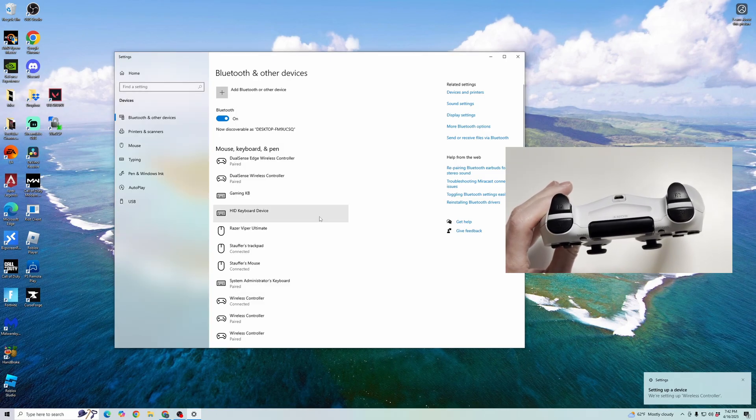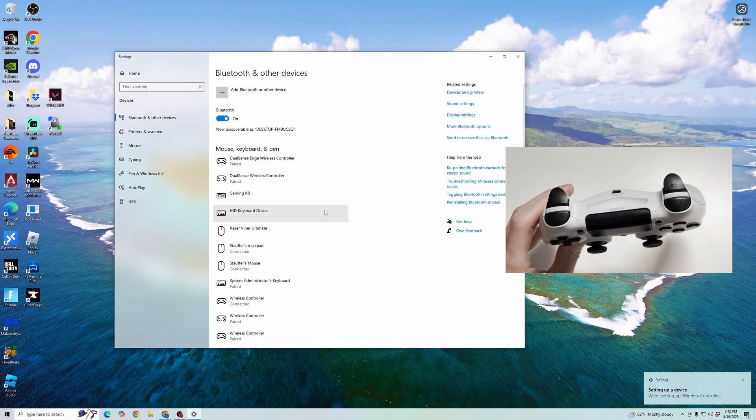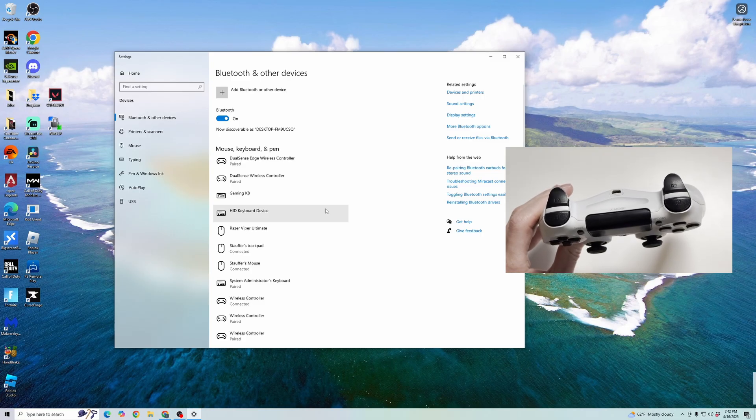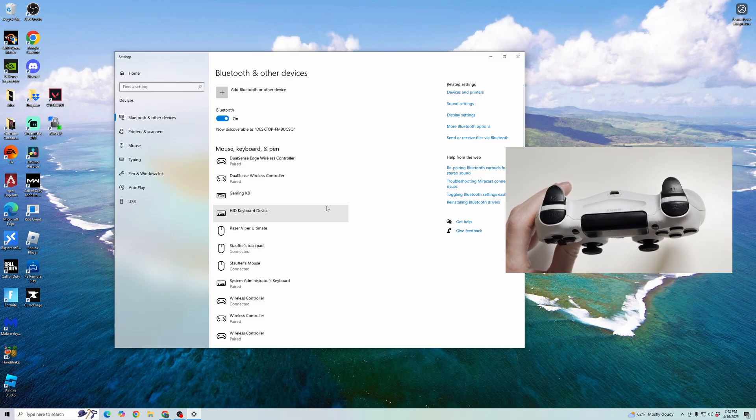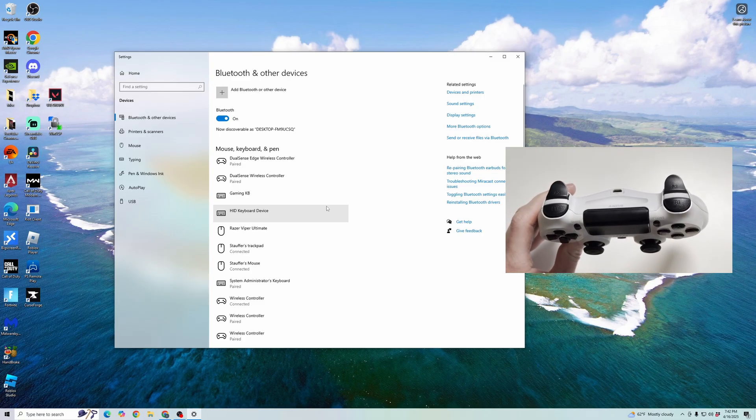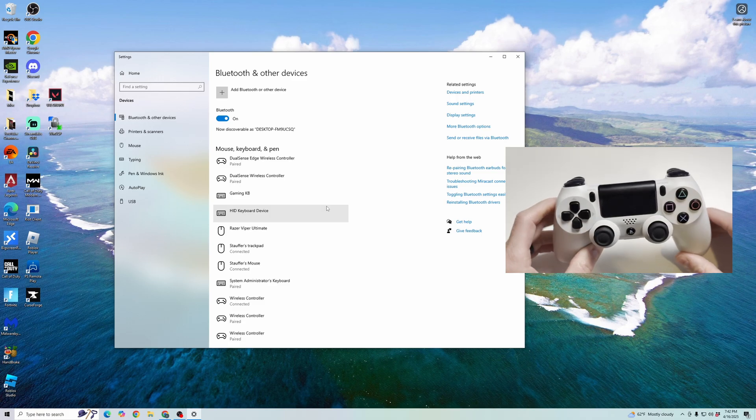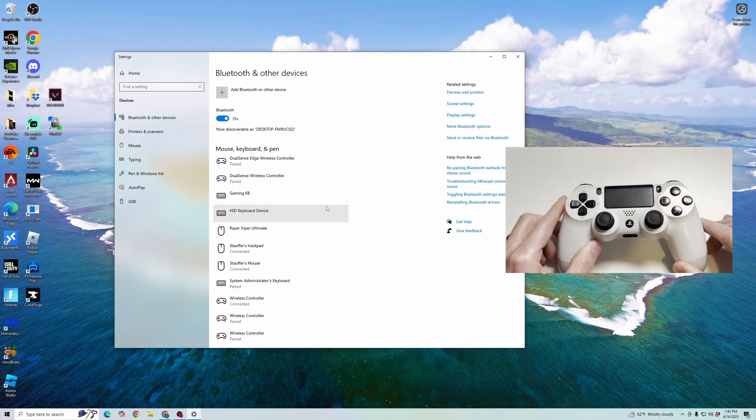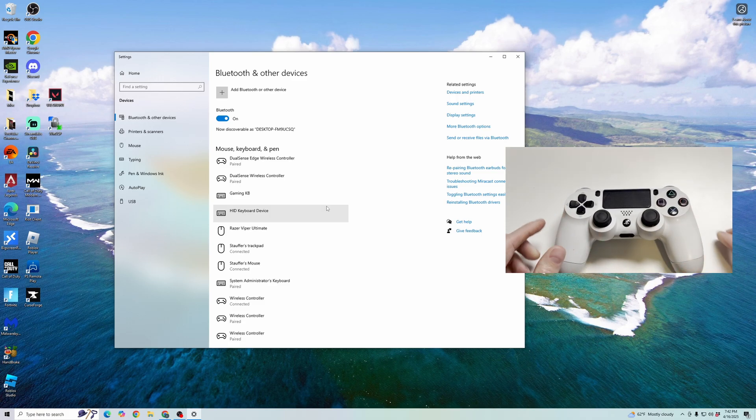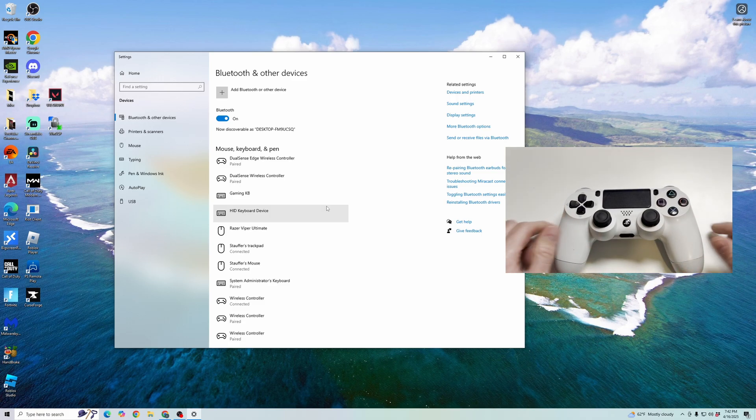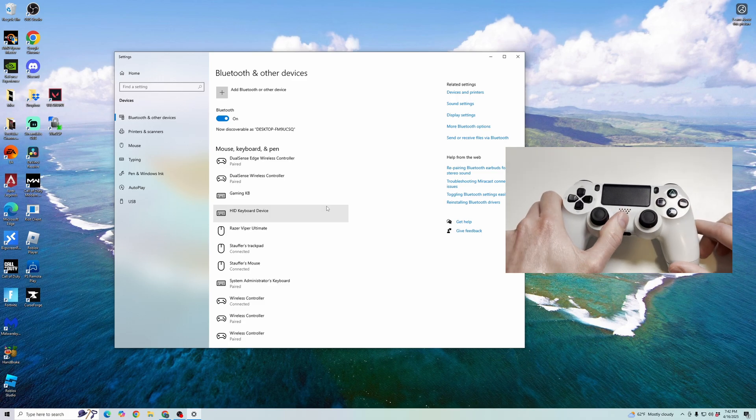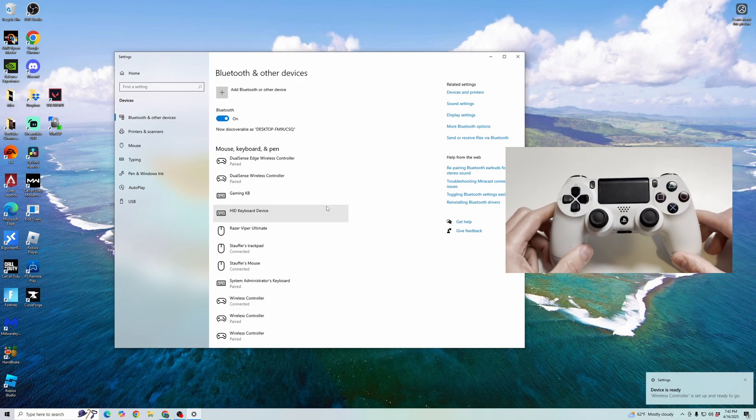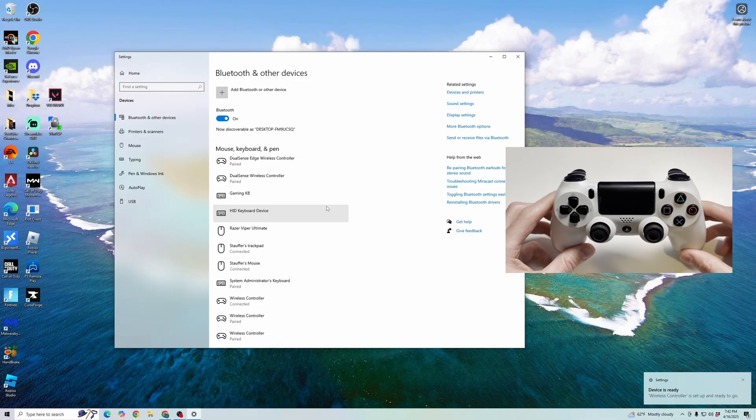Now the controller is paired to the PC. You can use it for gaming. You can open up the Steam launcher, make sure the PS4 options are enabled. And that is how you connect your PS4 controller to your PC.